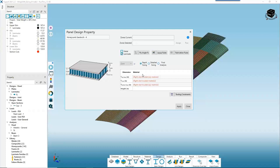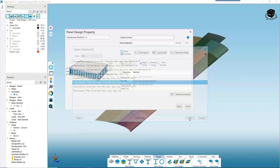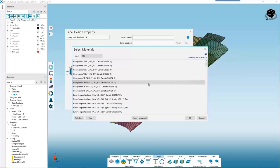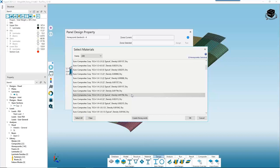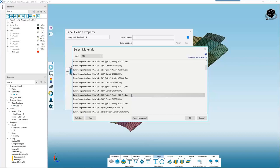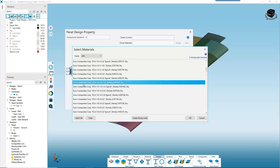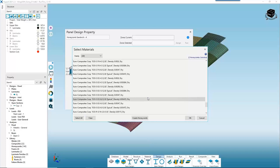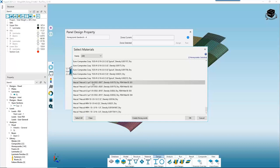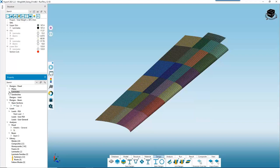Just like with solid laminate sizing, rapid sizing will use your failure criteria, loads, ply angle percentages, layup rules, and fabrication rules to find the optimum honeycomb design. For our face sheets, we select thin ply tape again. For the honeycomb core, we have hundreds of options — let's select the 1/8-inch Nomex core (ECA) and also the 1/8-inch Kevlar core (ECK), holding Ctrl to select multiple. Once all three are selected, hit OK, Apply, and Close. Now we have a sandwiches section under our Designs panel in the property tree.